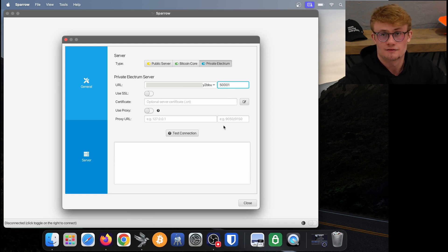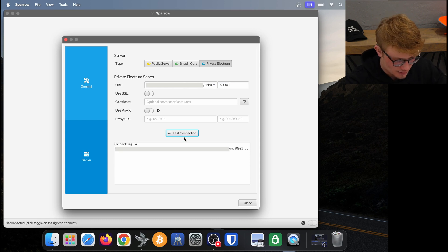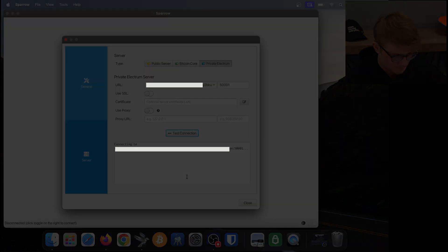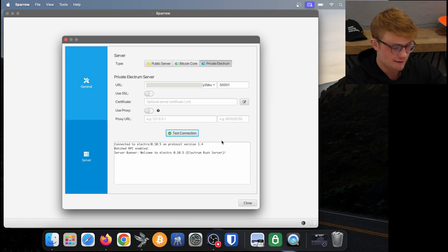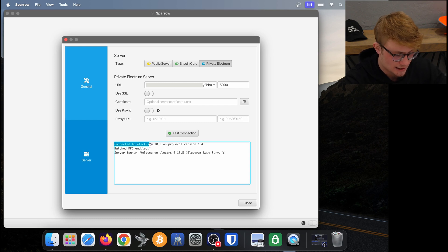That is all the information that Sparrow needs. I need to click on test connection and it's going to attempt to connect to my Start9 server. A few seconds later we can see I have connected successfully to my Electrum server.